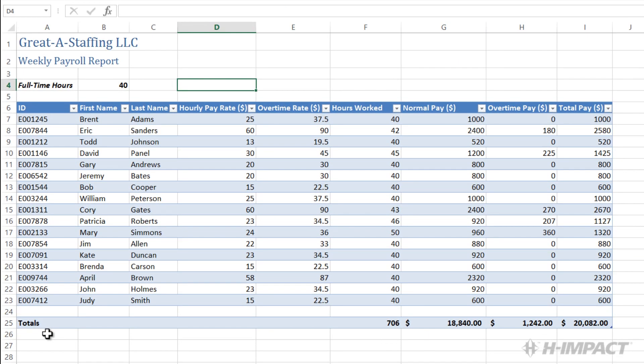We have been tasked with applying formatting to the weekly payroll report. Excel 2013 comes with conditional formatting options. We will create and apply top and bottom rules to format the top percent and bottom percent within the total pay column.